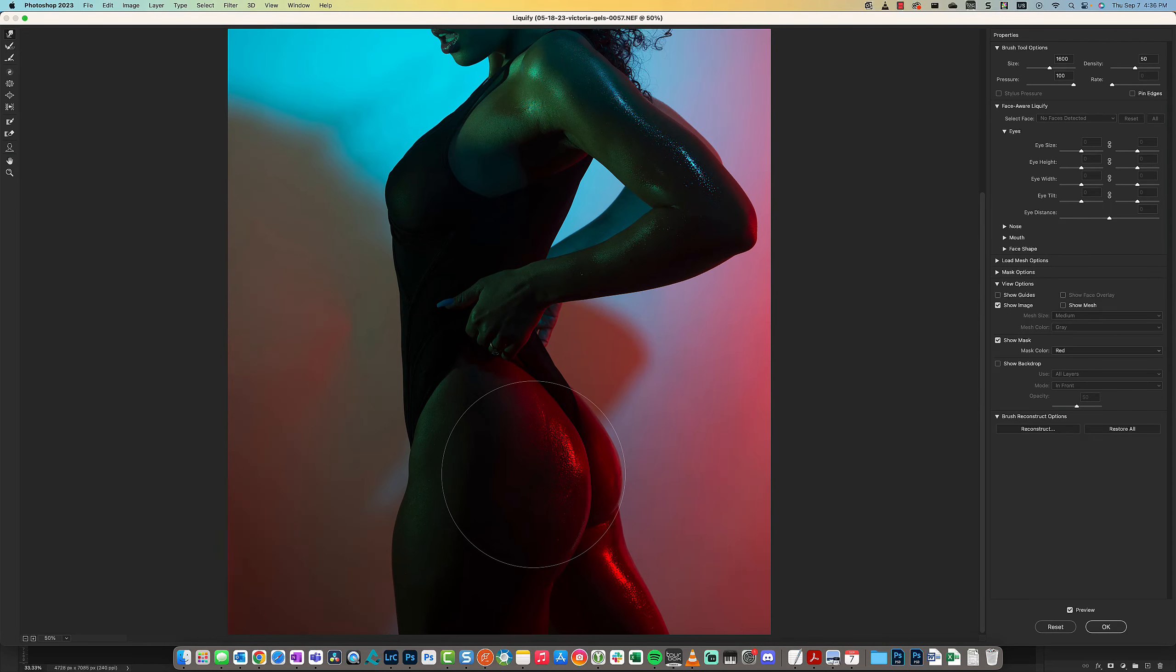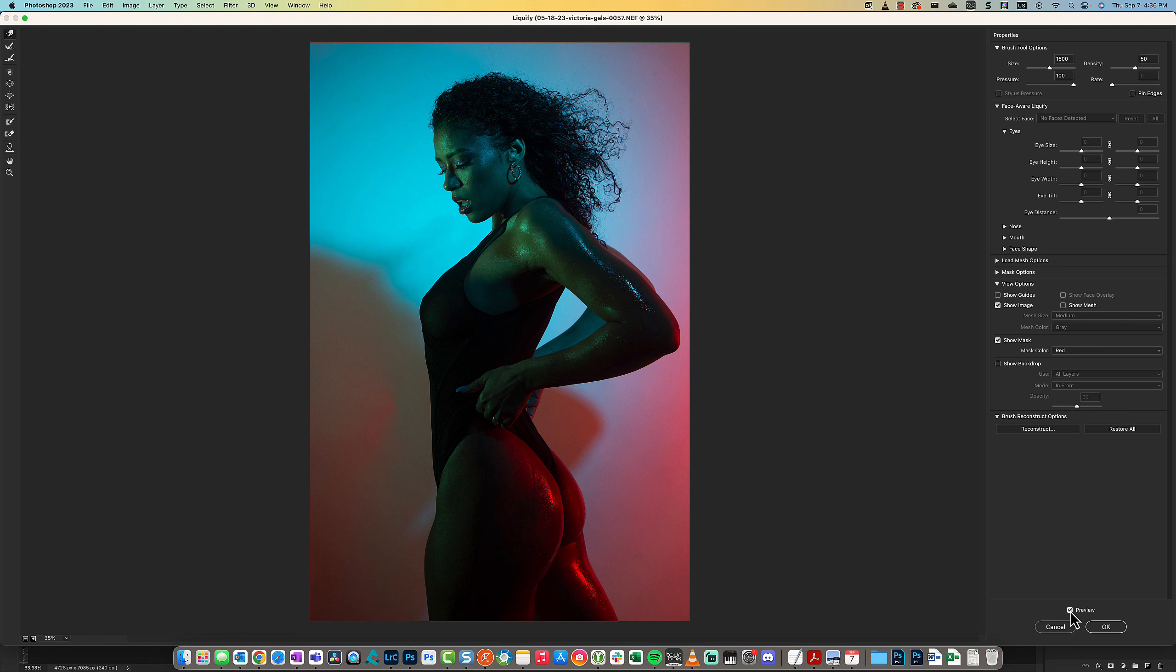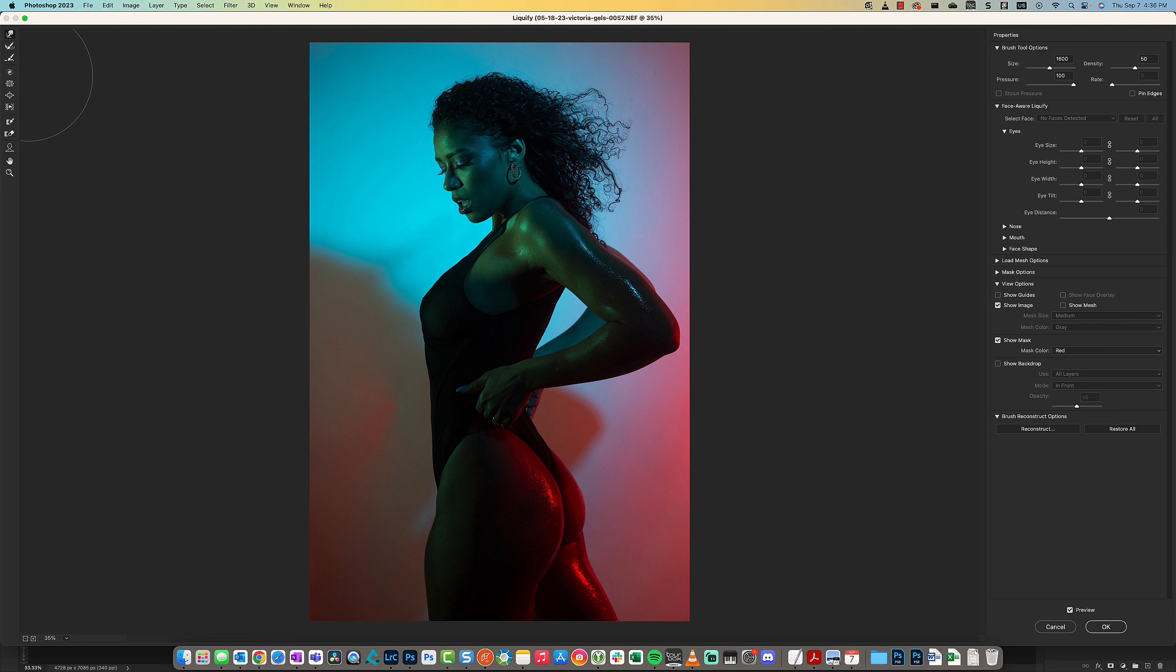So something to that degree. There's a preview option, and you can turn off and on the preview to see the changes that you made.